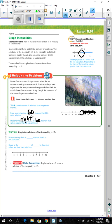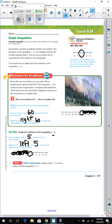Try this. Graph the solutions of the inequality y is less than 5. Draw an empty circle at 5 to show that 5 is not a solution — we are going to circle 5, but it is going to be empty. Since it says less than, we are going to shade to the left of 5 to show that the values less than 5 are solutions.